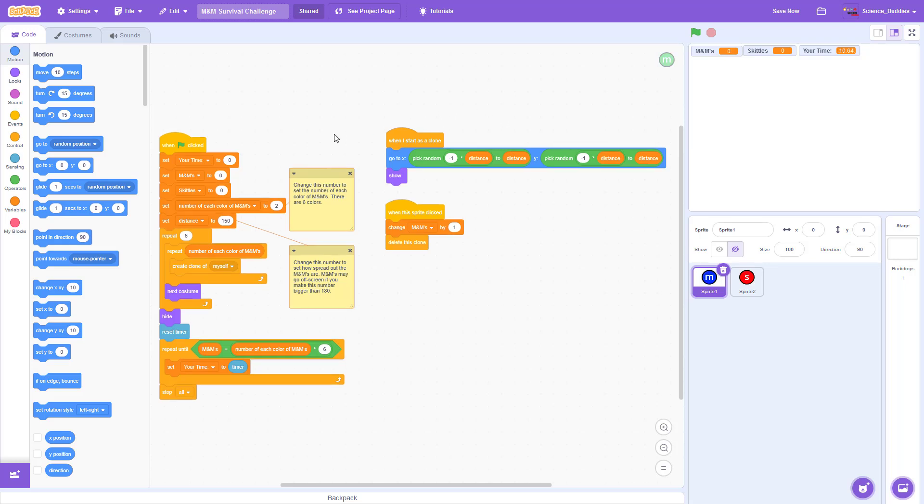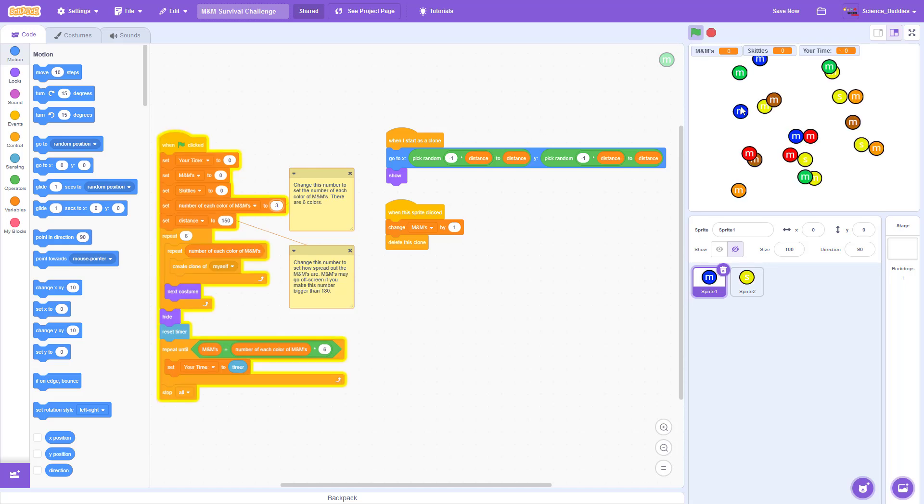To change the difficulty of the game, you can change the number of each color of M&M and the distance that they are spread out. For example, if I change this from 2 to 3 and click the green flag again, you will now see that I have 3 of each color of M&M, along with 3 Skittles mixed in.